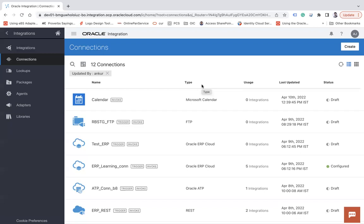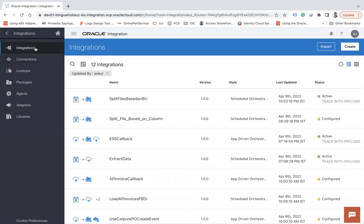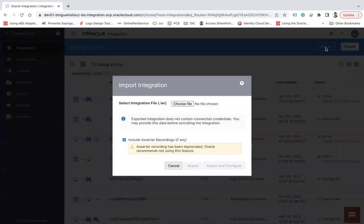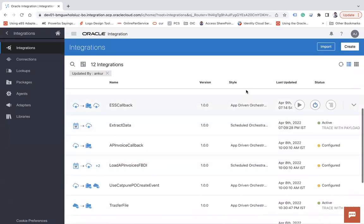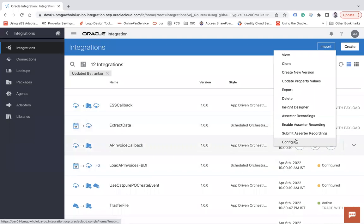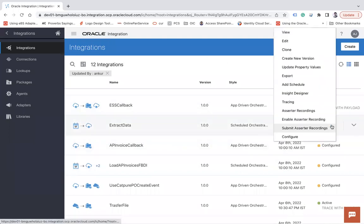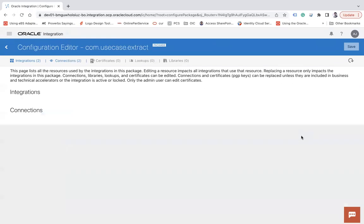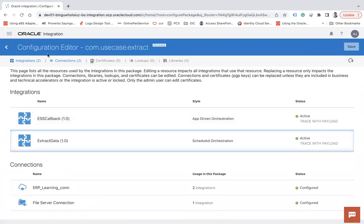There are multiple use cases to use the existing connection. Now let's see how we can do this. The first thing we can do is connection replacement when we import the integration using import and configure. But let's consider we already have the integration. If you click on the action menu of the integration, you will have a Configure button.